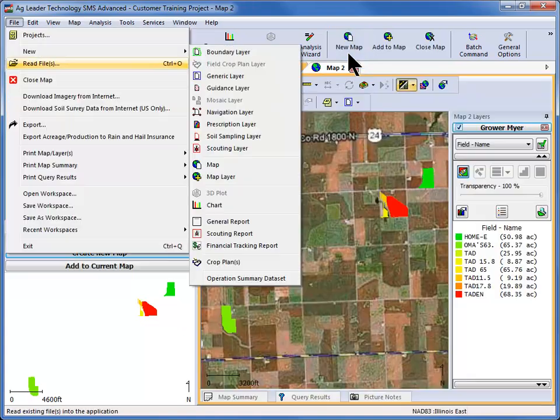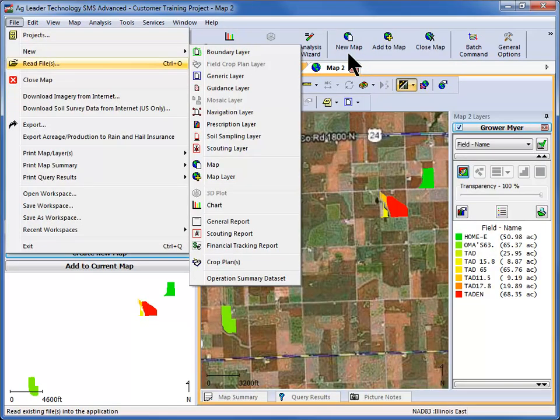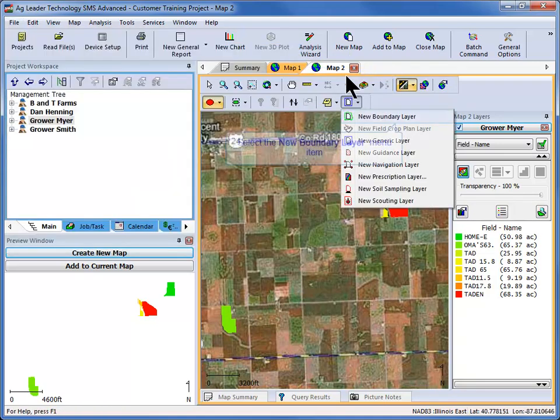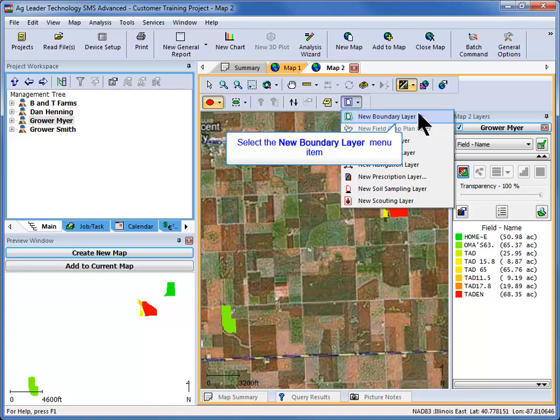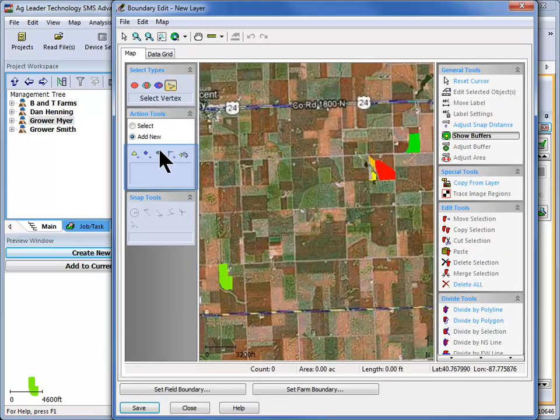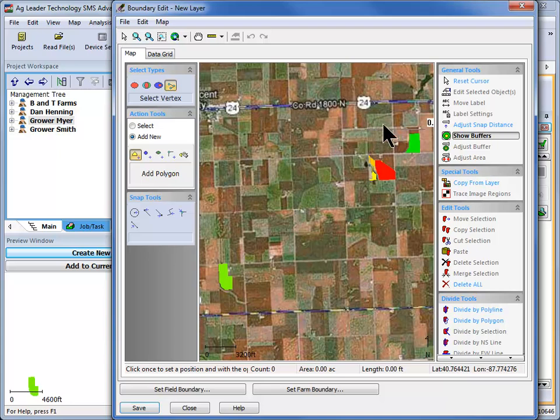A map of all the field boundaries for this grower will be created. Go to the File menu and select New Boundary or click the New Boundary icon on the Map toolbar. Use the tools provided in the Boundary Editor window to create a boundary around the fields that make up one farm.